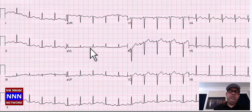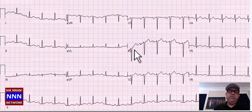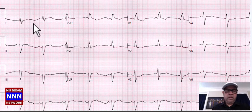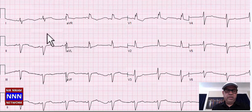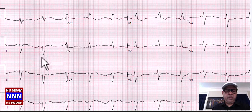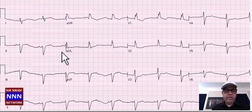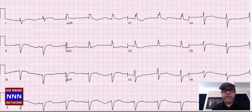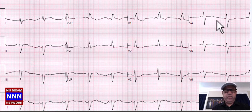Sinus rhythm with non-specific T-wave changes. Sinus tachycardia with non-specific ST-T changes.